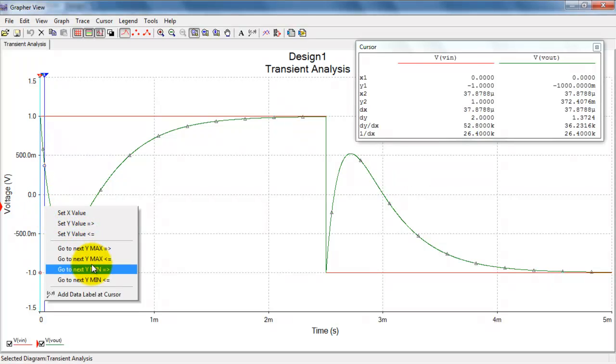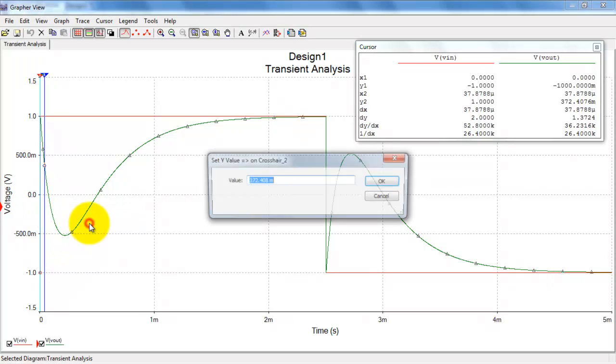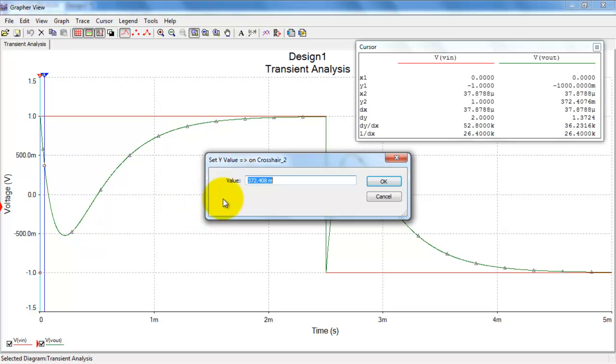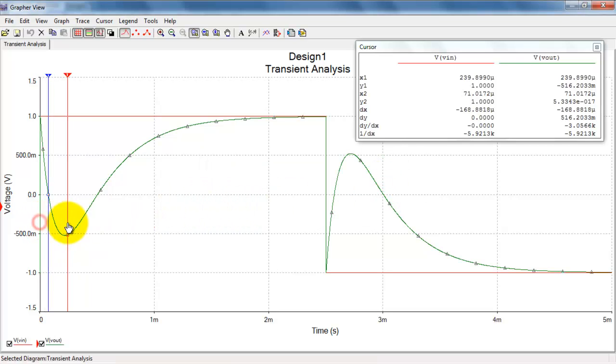Another way, though, is I can right-click on the cursor and say set the value at which you want to jump the cursor.